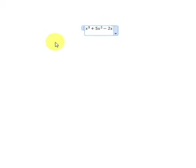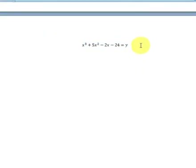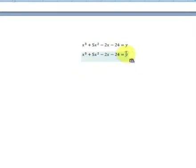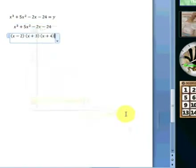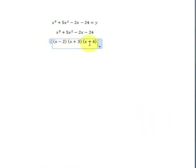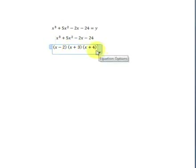Let's try another example — a cubic equation. Alt+= to enter x cubed plus 5x squared minus 2x minus 24 equals y. We input that original equation in again and remove the right-hand side to factorise. Right-click > Compute > Algebra > Factor. This factorises the equation to (x minus 2)(x plus 3)(x plus 4).